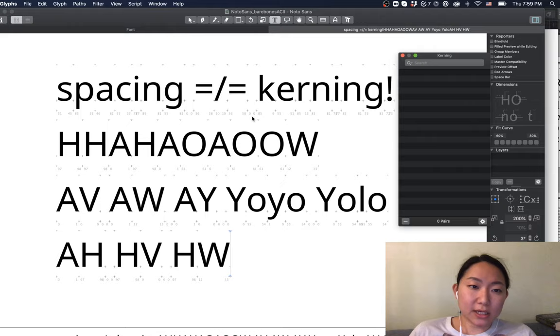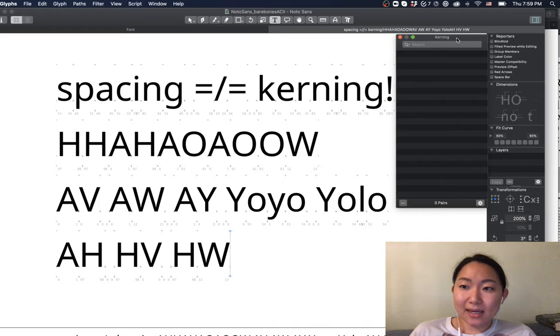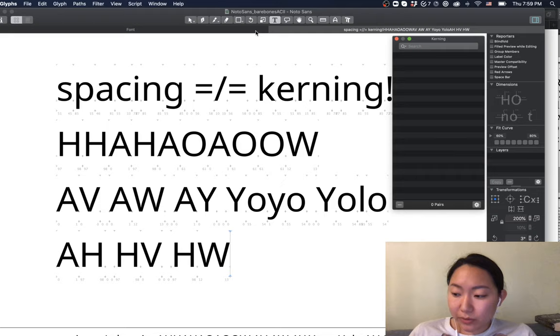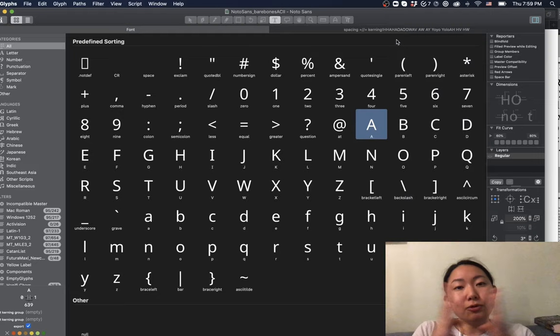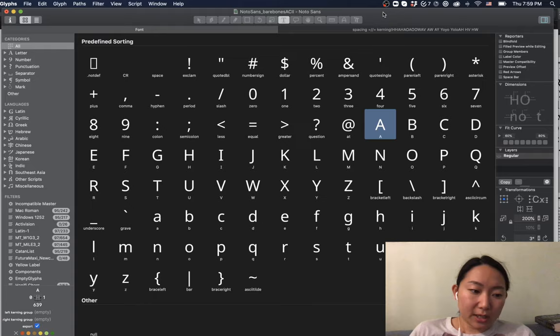The way you can see kerning is in the kerning window — go to Window > Kerning and this window pops up showing all the kerning values. It doesn't have anything yet. The first thing you need to do is assign kerning groups. Kerning groups mean that you're grouping letters that have the same shape.